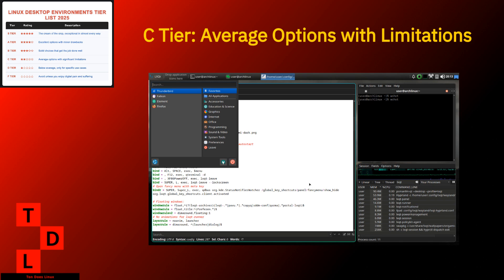LXQT. LXQT is the ultra-marathon runner of desktop environments. Stripped down to the essentials and focused entirely on performance. It's not trying to win beauty contests. It's trying to run on your toaster. Strengths. So lightweight, it practically floats. Modern Qt based technology under the hood. Can revive hardware that other DEs would declare dead on arrival. Simple configuration that gets out of your way.